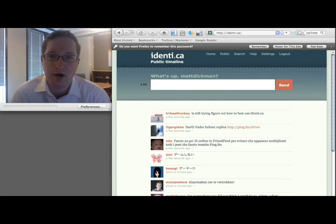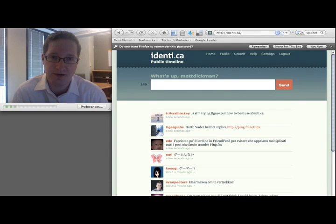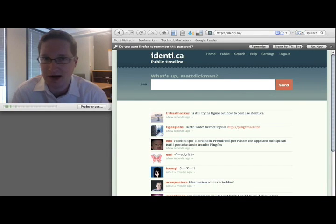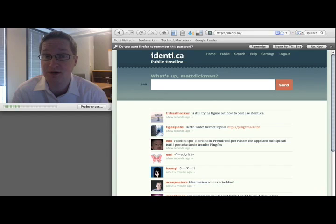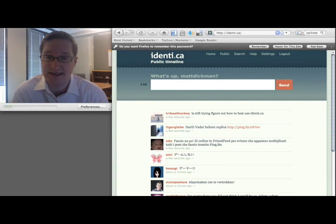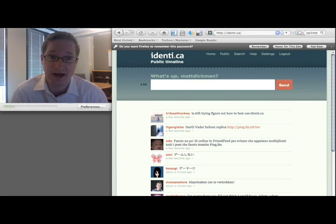Identica basically is an open source version of Twitter, where you can take the software they're running and create your own internal Twitter client — you can use it inside a company firewall, or you can create a public-facing one like Identica.